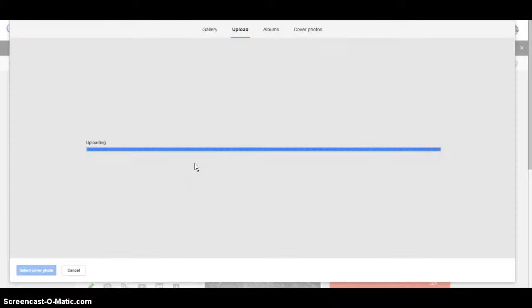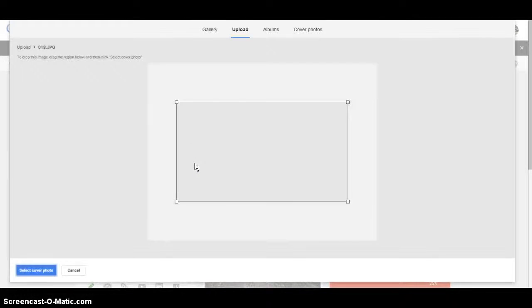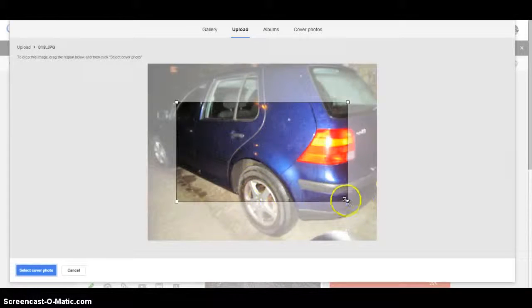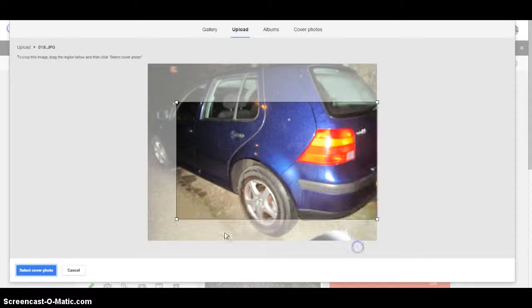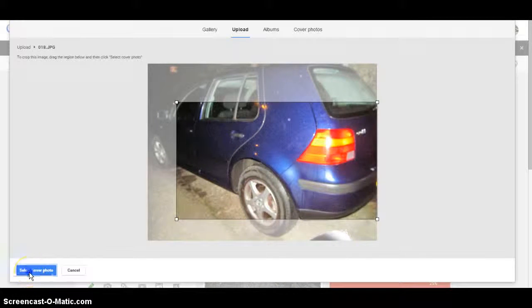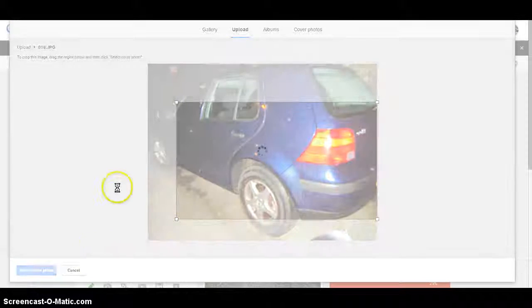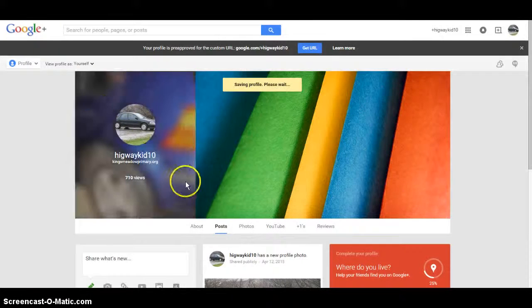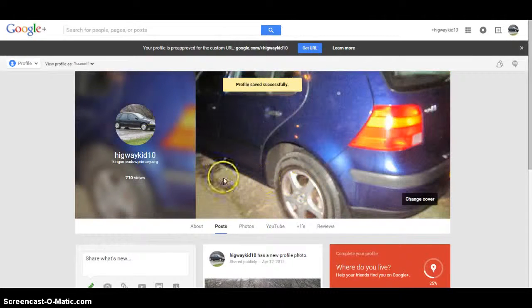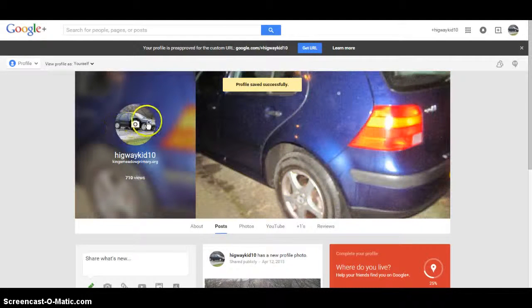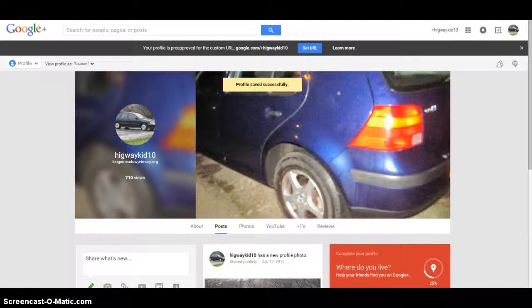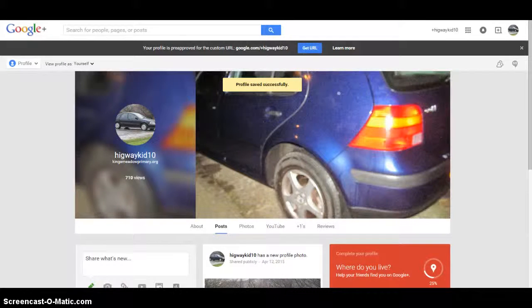And then once that is uploaded, you can crop it to however you wish it to be. Select cover photo, and then it will change. That one's basically just the same process.